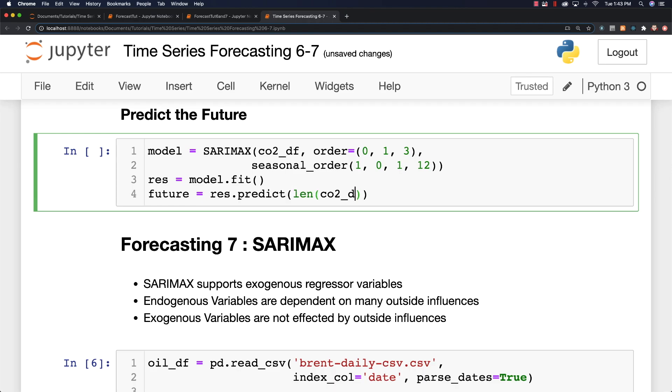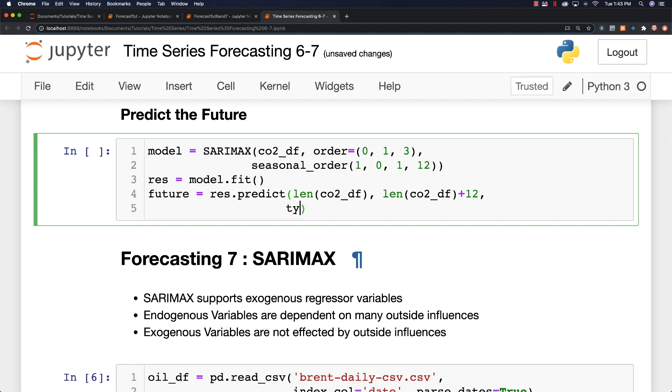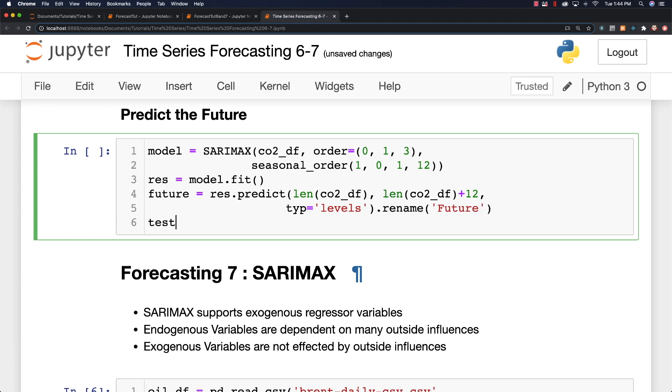Okay, here is our data frame. And then we'll say length, CO2, DF. And let's say that we want to jump into the future by 12 months. Type. I'll make this levels this time. You actually see you normally get the same results from either one. And I will rename this future.